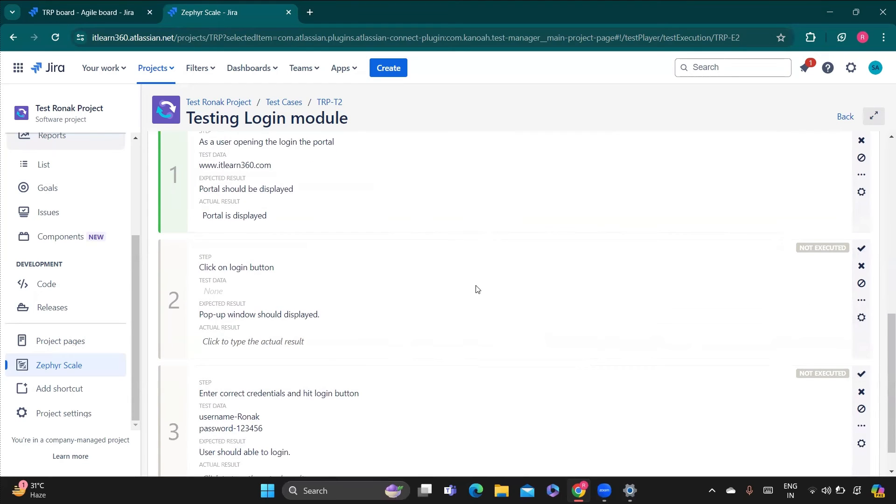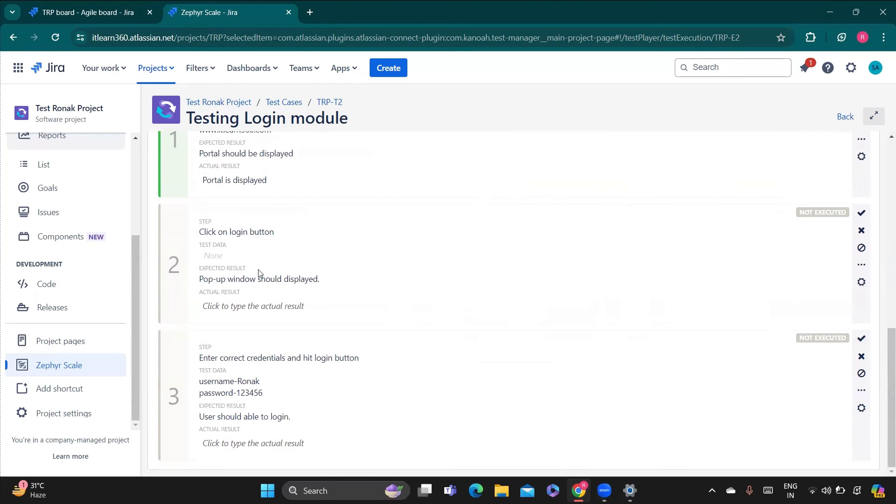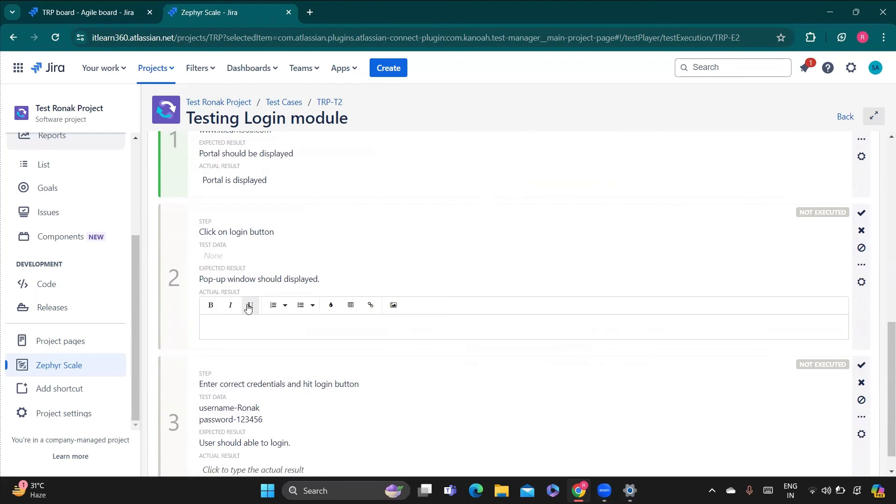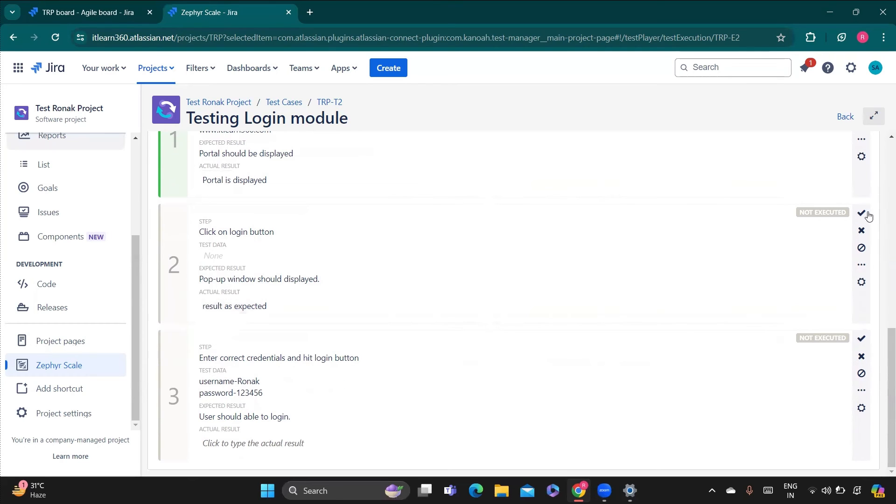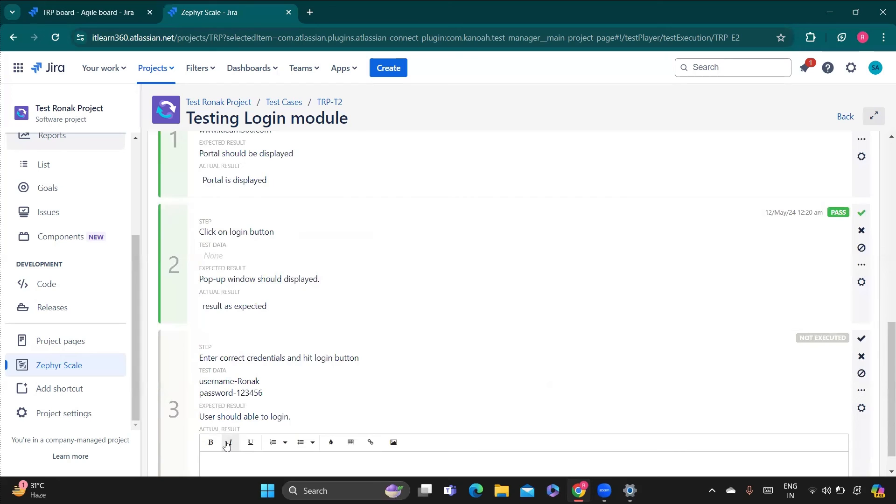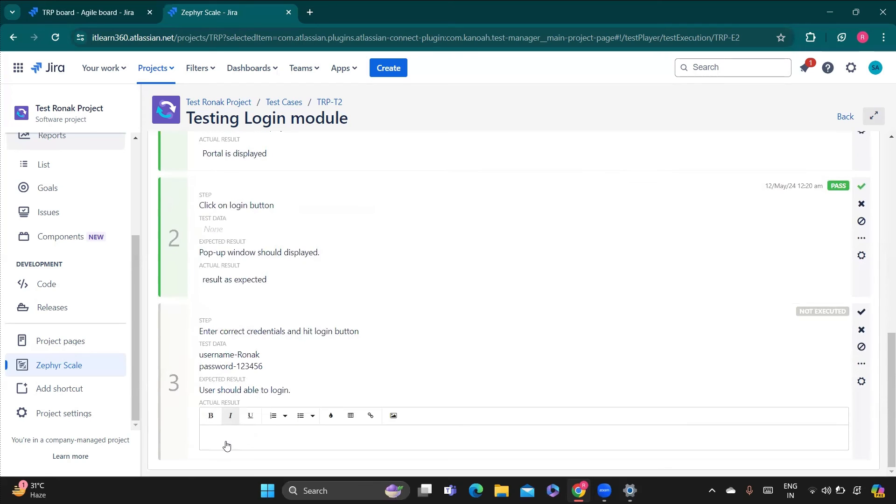So for example I am just going to execute all, so I am writing my actual result here like result as expected. Result as expected.